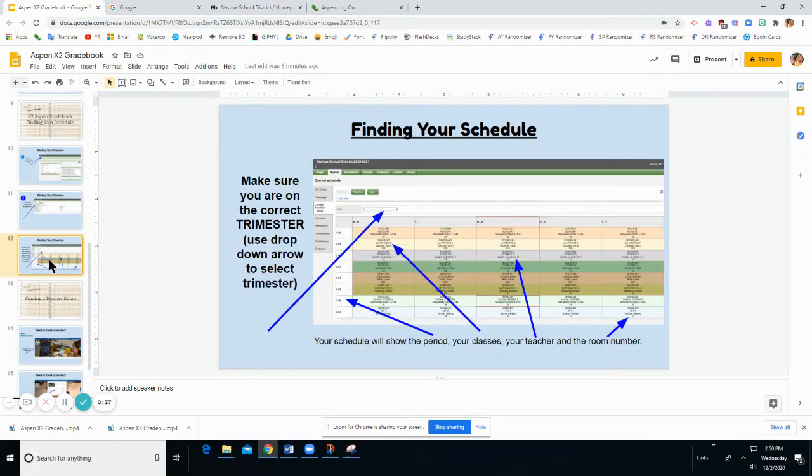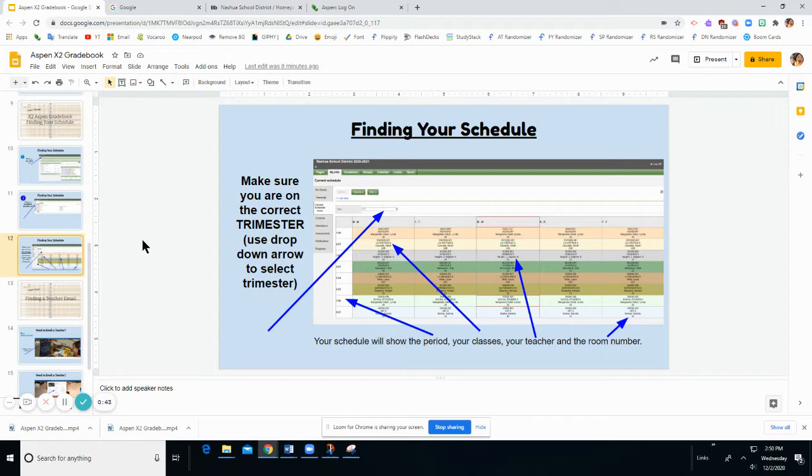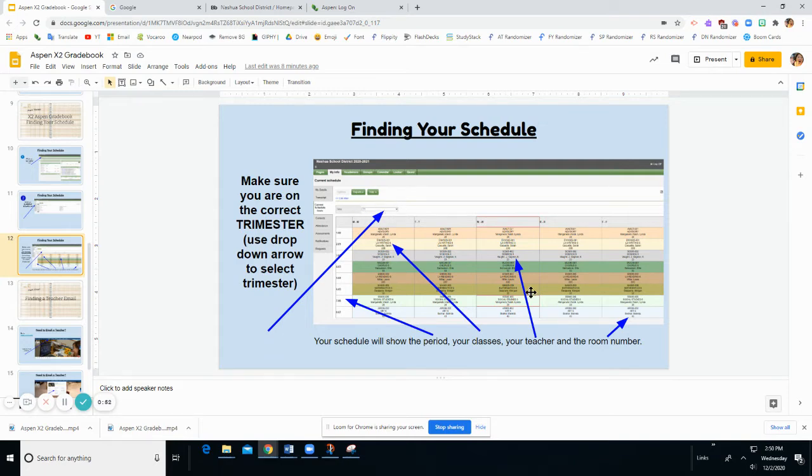When you click on that your current schedule will show on the screen. It's important on this screen to see which trimester you are looking at. If you are looking at a trimester one schedule and you are in trimester one then this is the schedule you want to use.